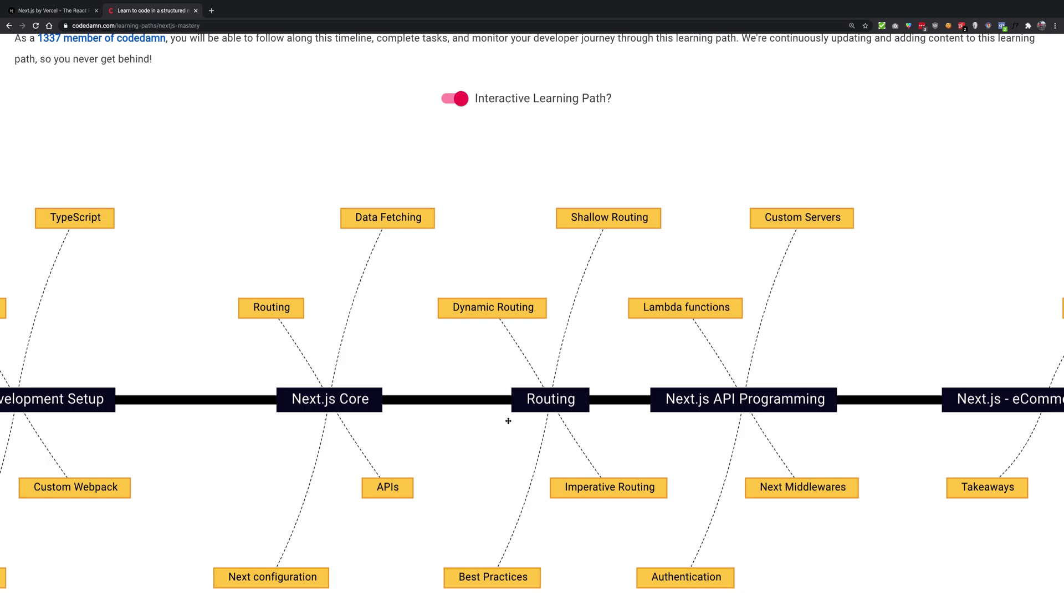So that would be all for this little quick kickstart to the course. From the next tutorial onwards, we're going to be starting off with Next.js and the actual formal official course. So that's all for this video. See you then in the next one.